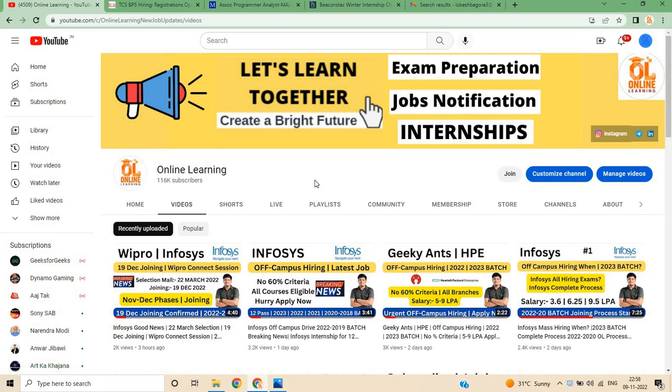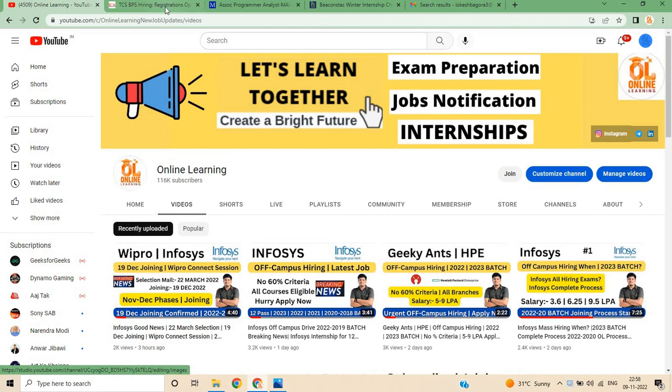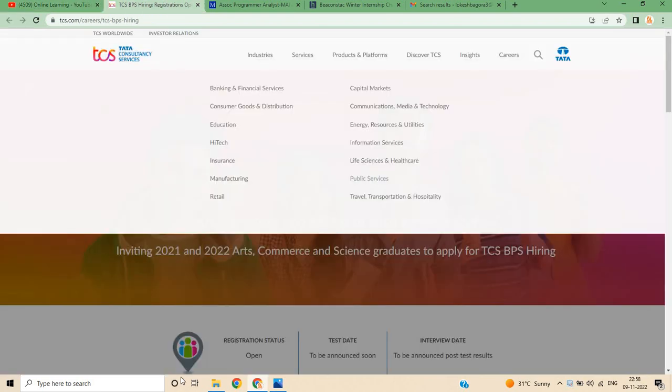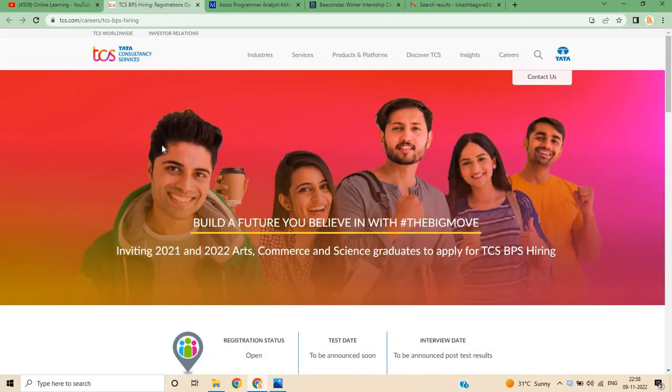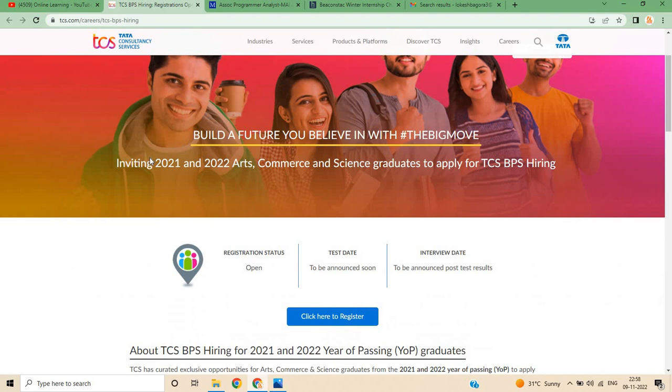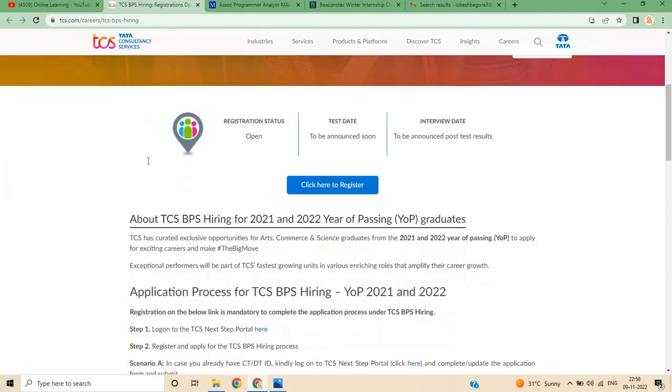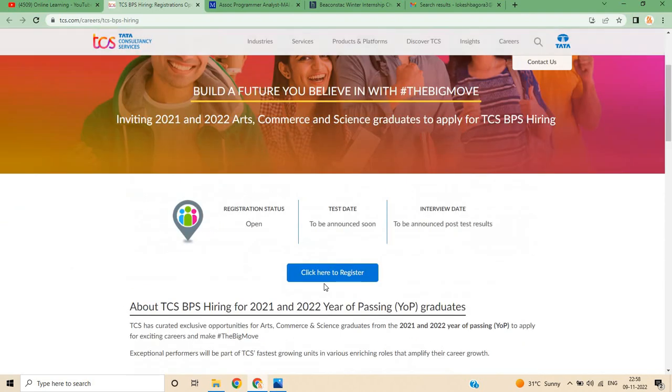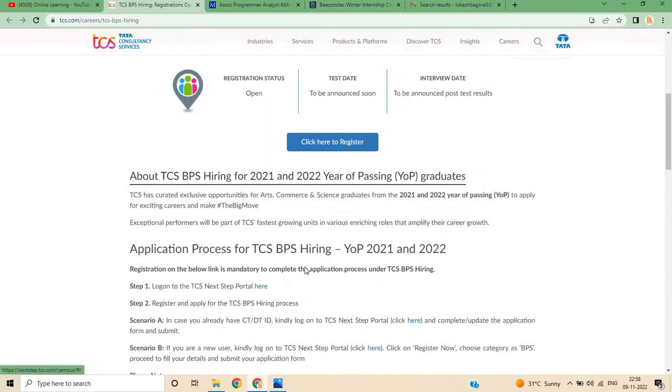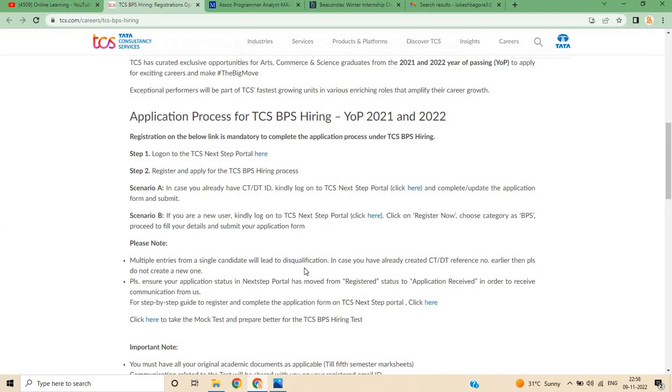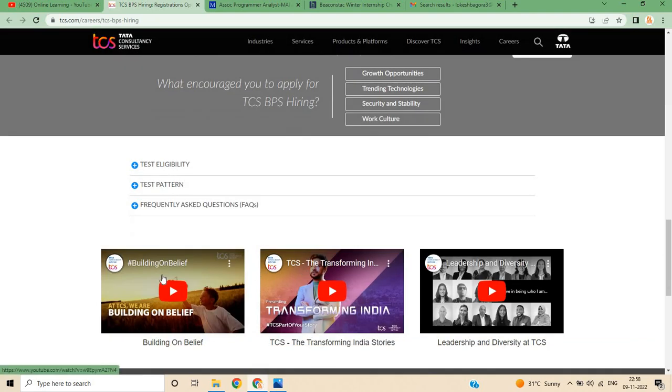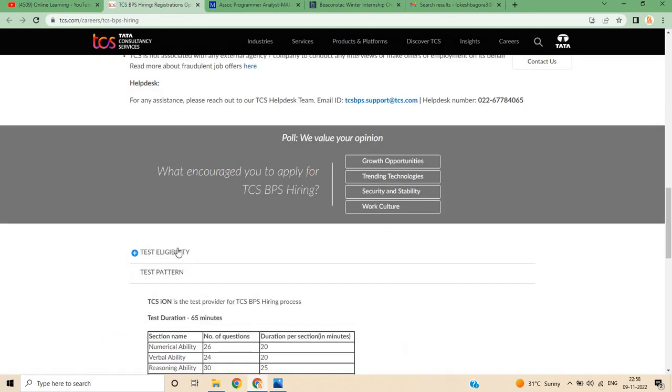On our channel Online Learning there are important videos, so please check all the important information updates. The first hiring is related to TCS BPS hiring and they are hiring for the 21-22 batch Commerce and Science graduates to apply for TCS BPS hiring.